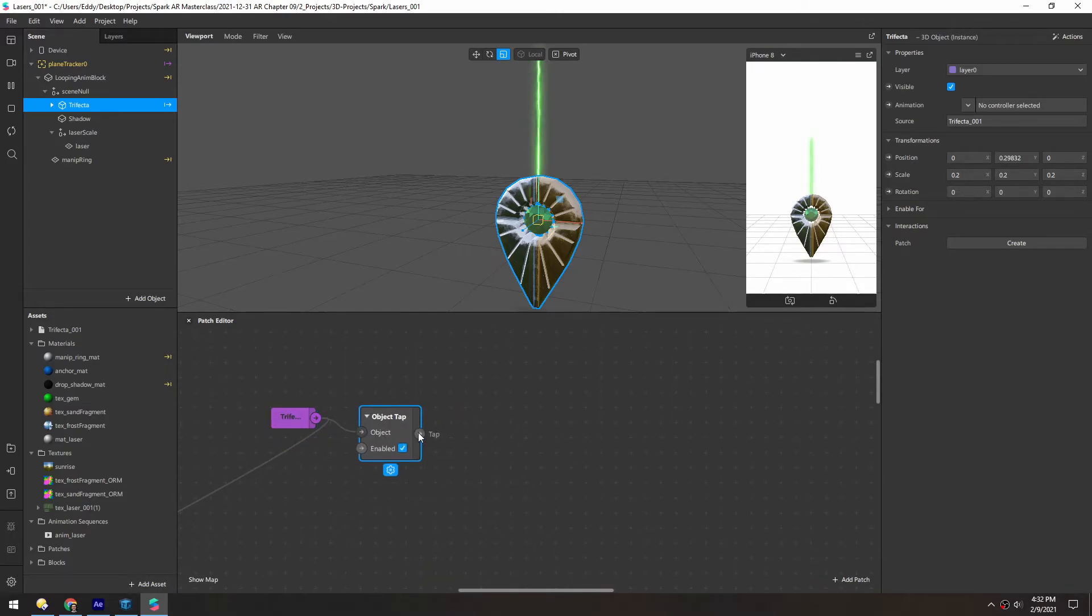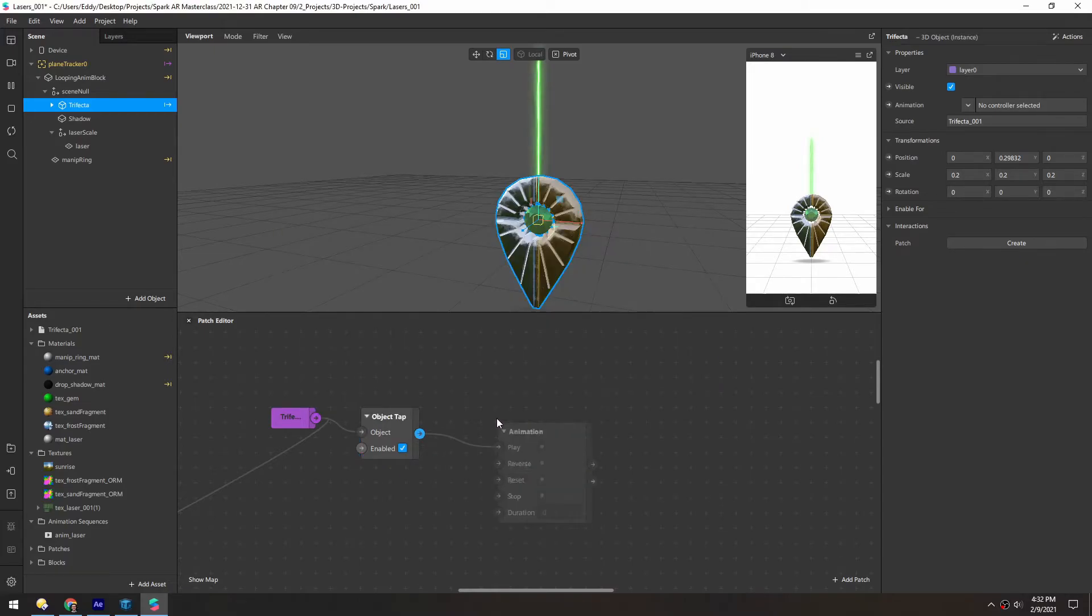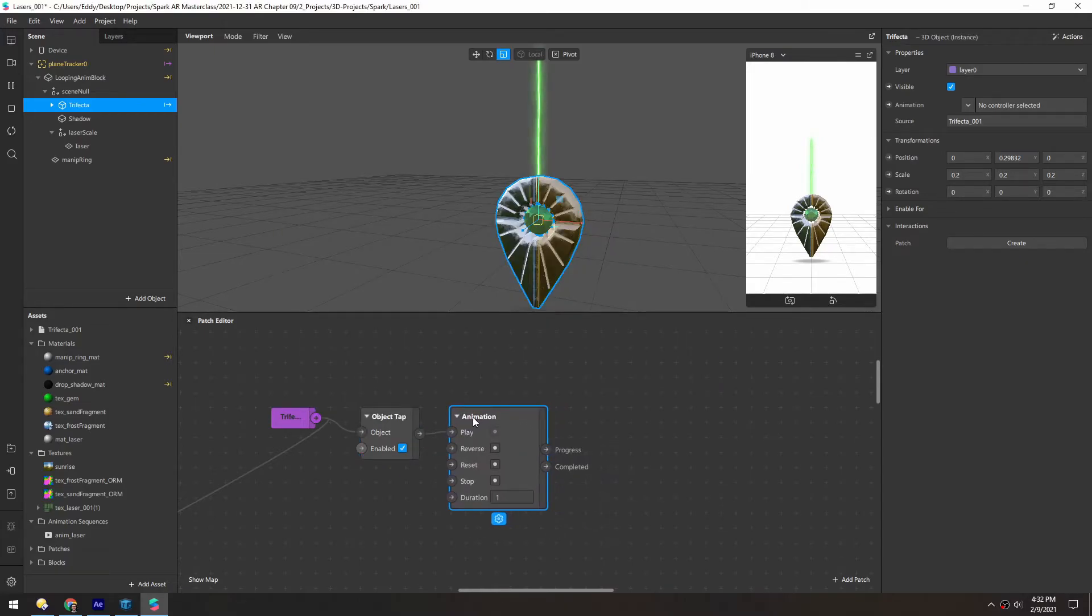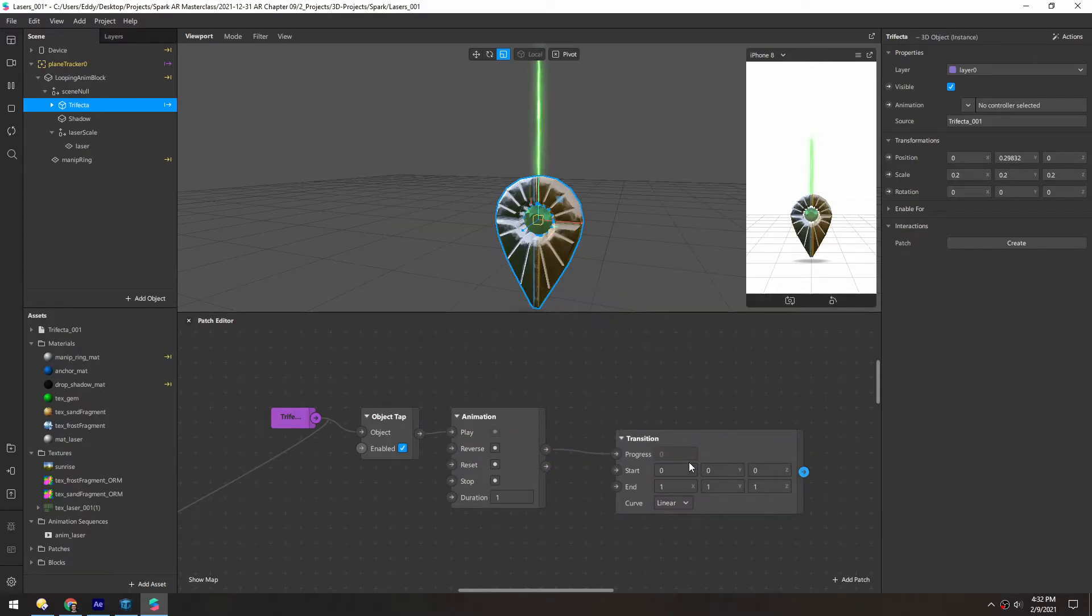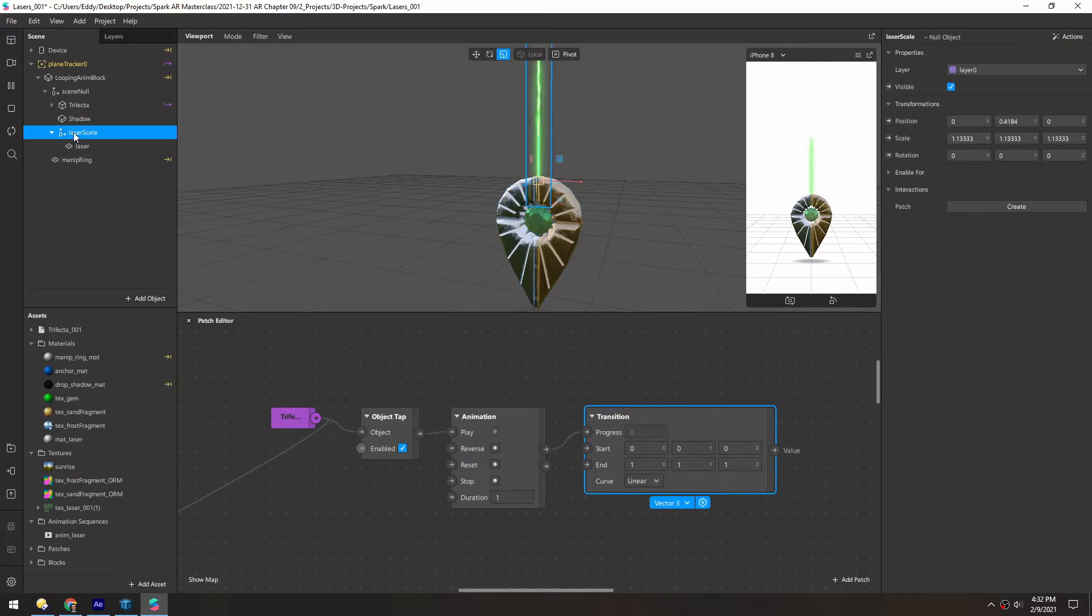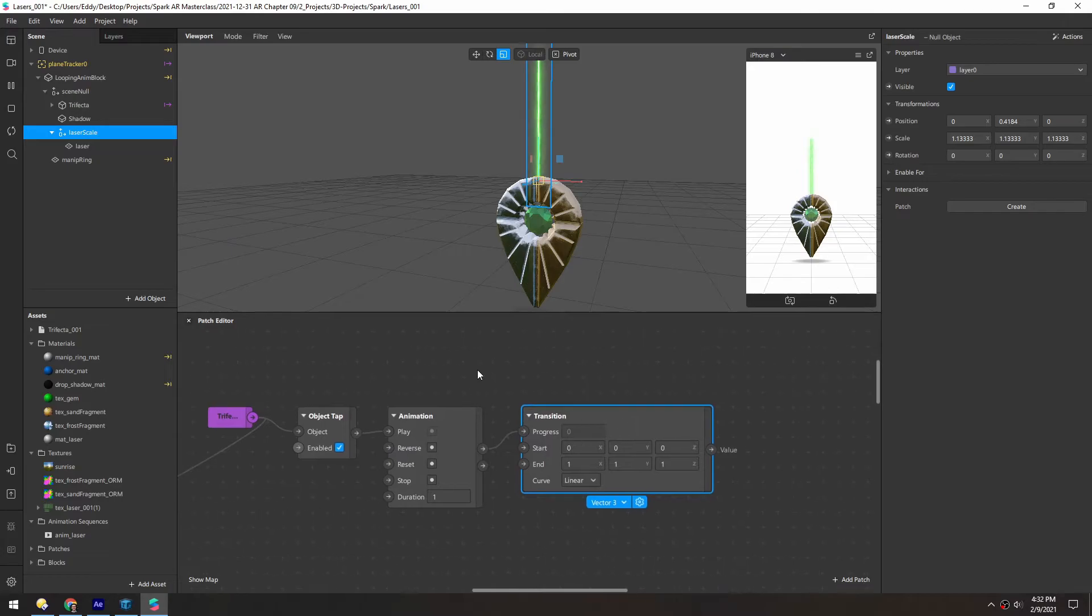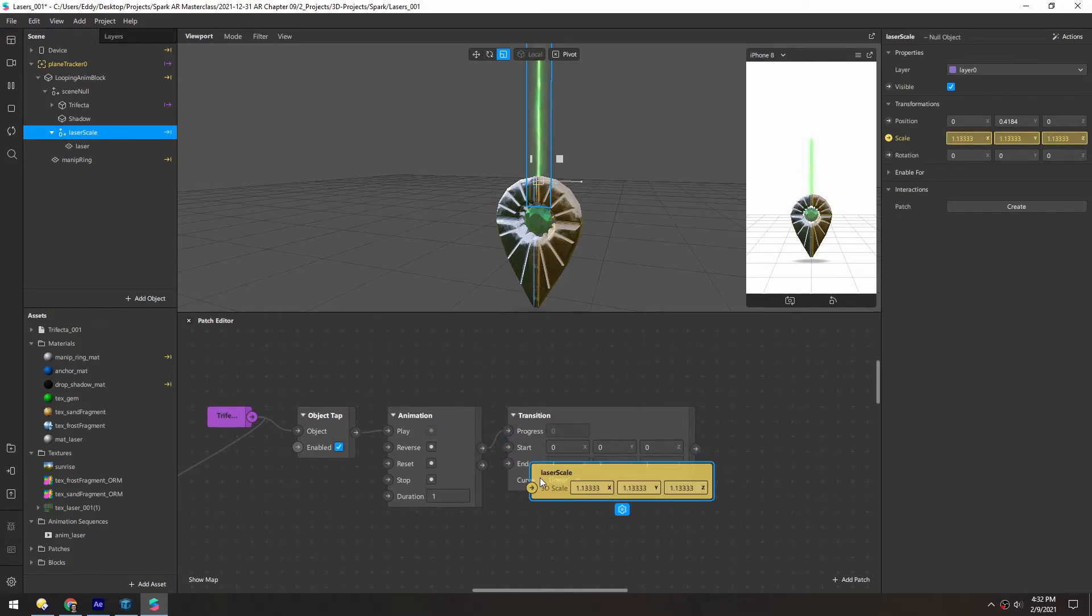Now, when we do get a tap, we want to play an animation. And the animation will control a transition. This will be a vector three because we're using the scale. And it will influence the laser scale up here. So we'll click scale here.